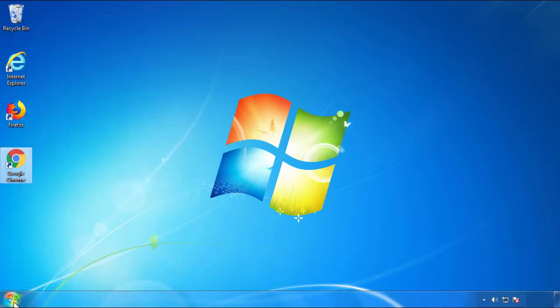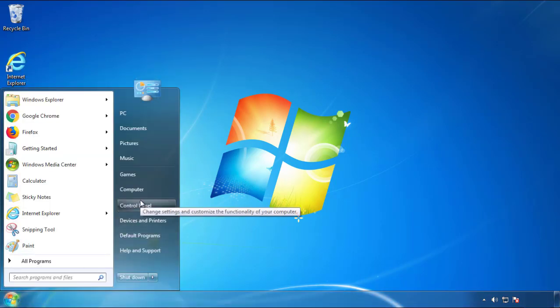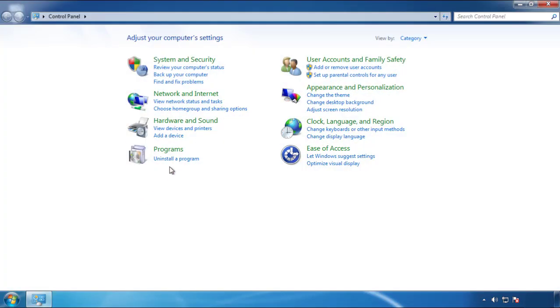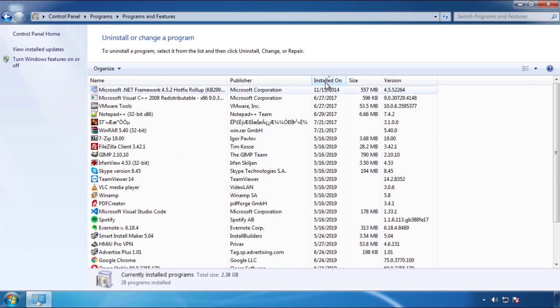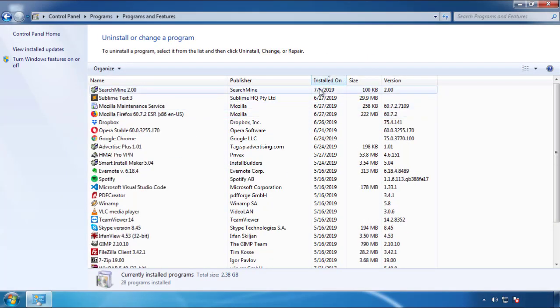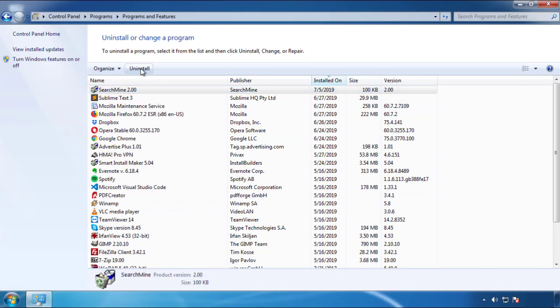Just open control panel. Click uninstall or change program. Then click here on the dates to arrange the programs. Look at the most recent ones. Since the adware was recently added, it should be here.